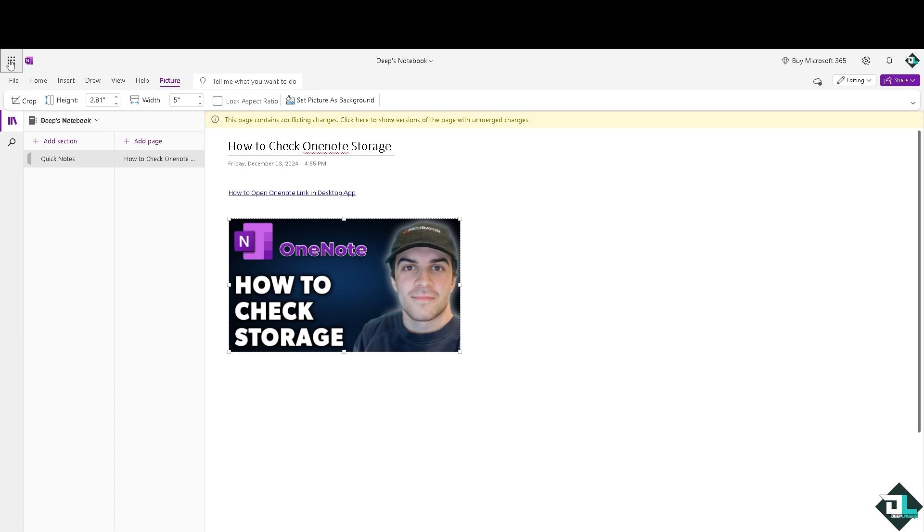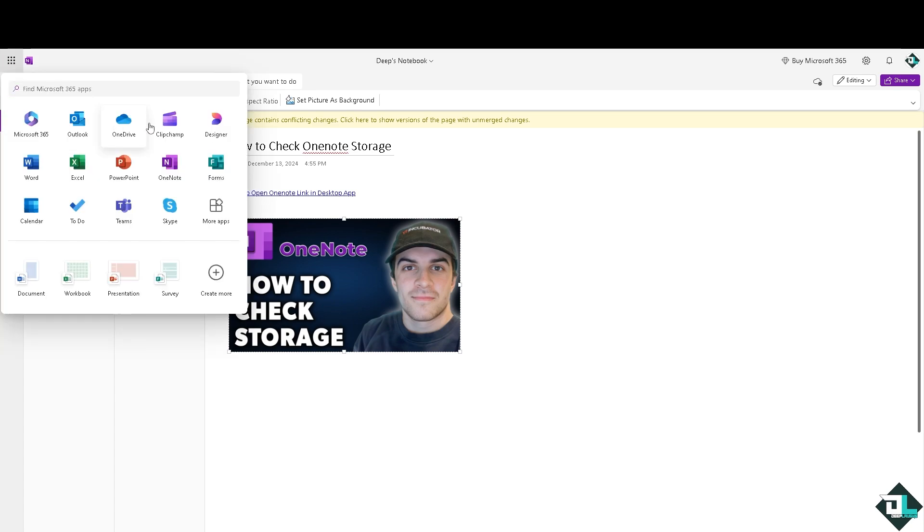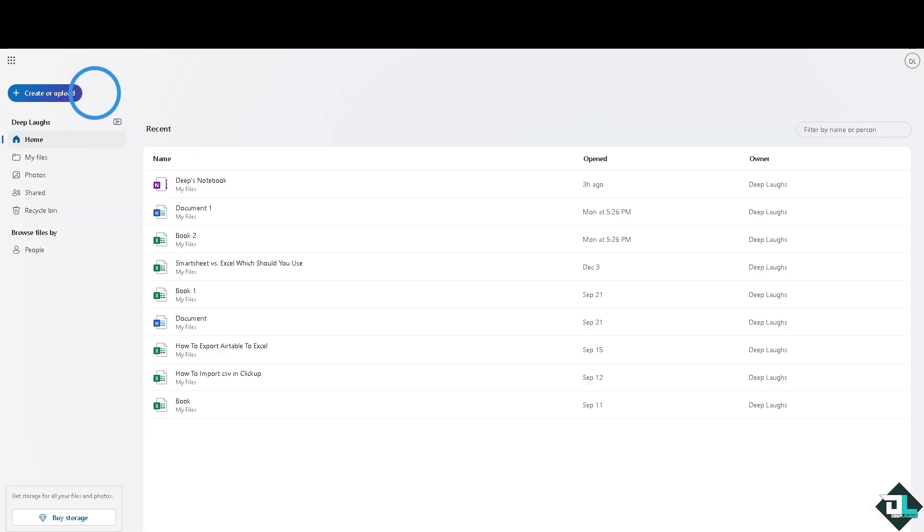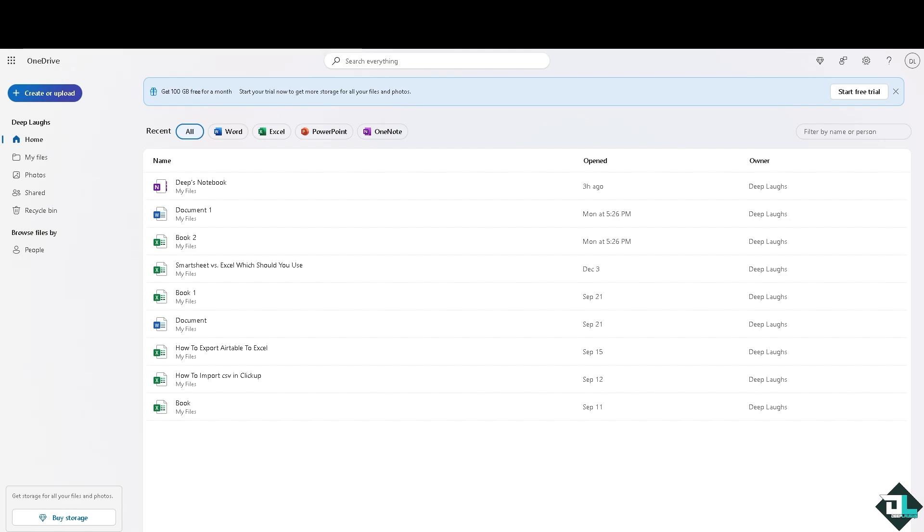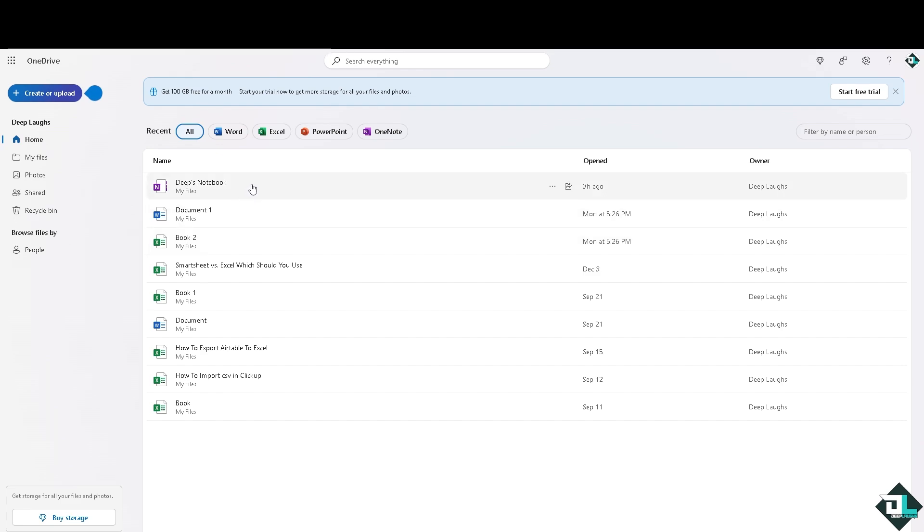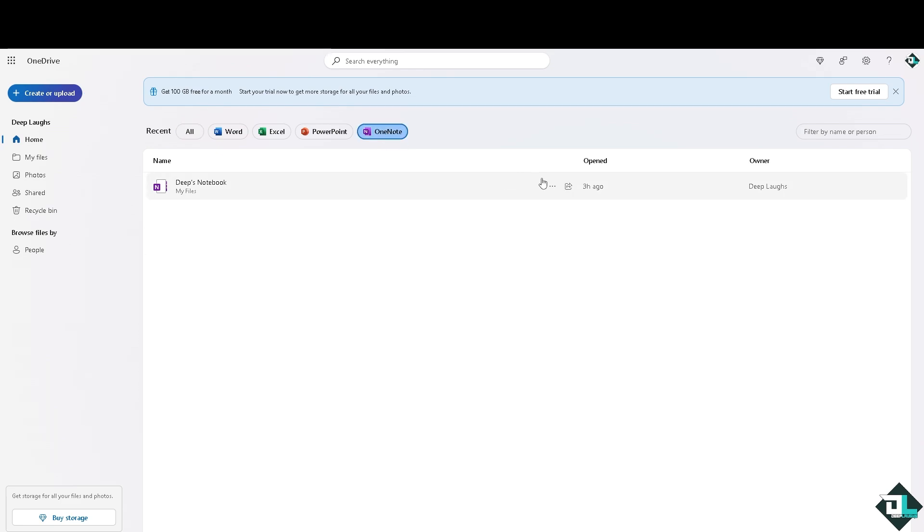Since Microsoft OneNote notebooks are stored in OneDrive, when you open the web browser and go to OneDrive, you should be able to select the settings right here and click the OneNote. This will give you the information that you need here on Microsoft OneNote if you're using the online version.